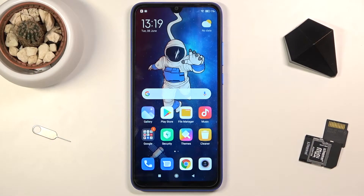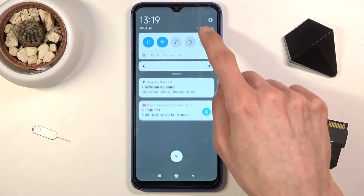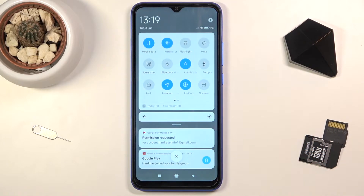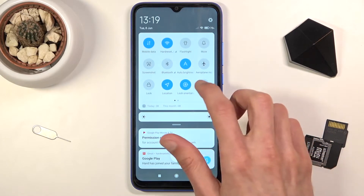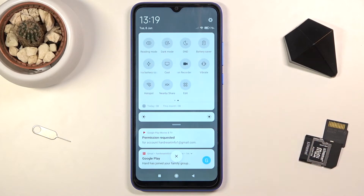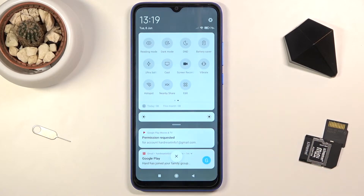Welcome! In front of me is a Redmi 9AT and today I'll show you how to enable and set up the portable hotspot. To get started, pull down your notification panel, expand it, and look for the hotspot toggle — which for me looks to be on the second page on the bottom left side.